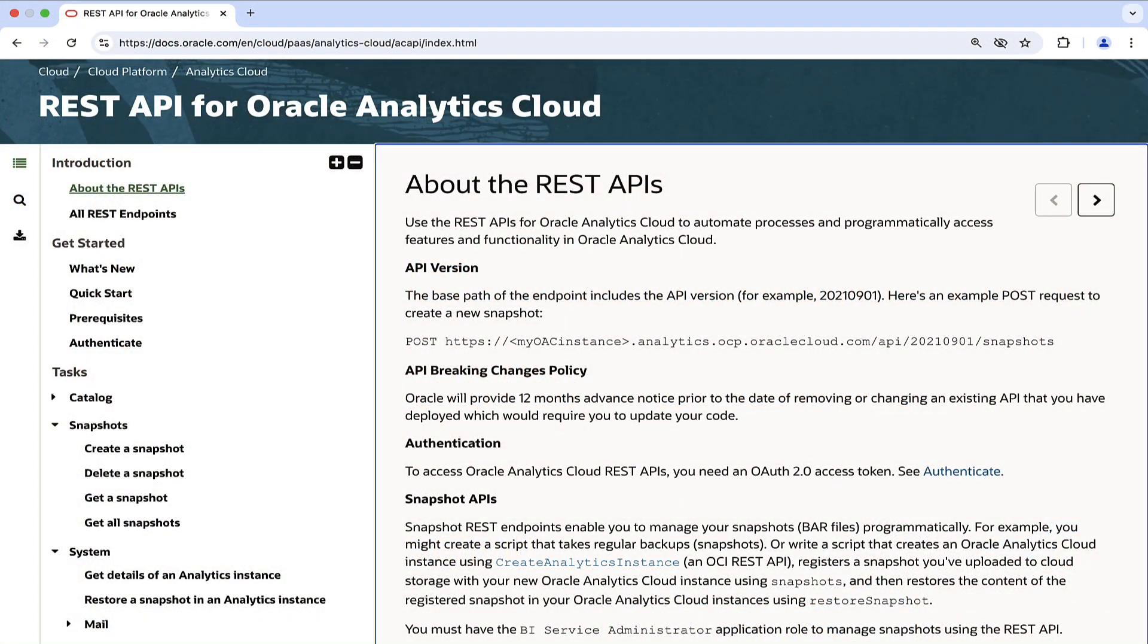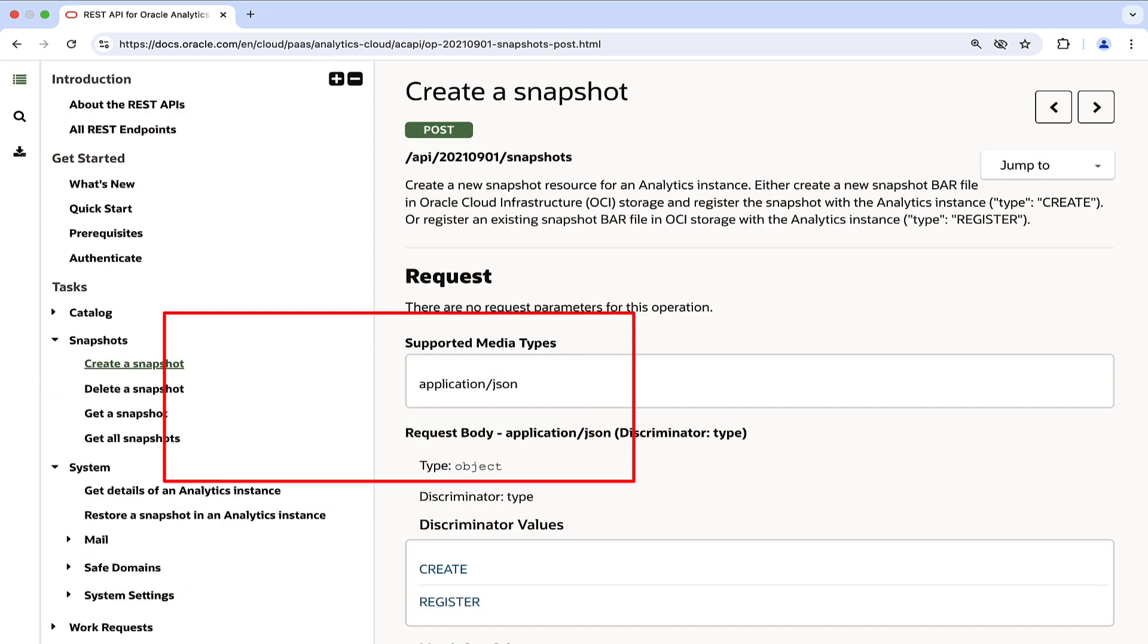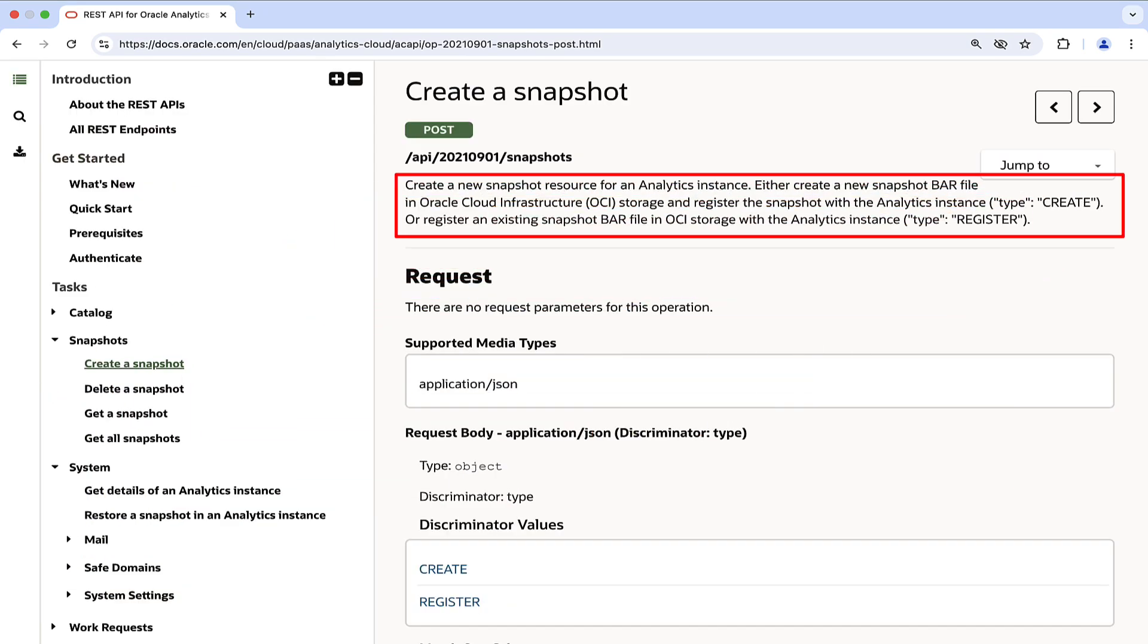Oracle Analytics Cloud REST APIs are available to create and restore bar snapshots via command line. This method typically uses Oracle Cloud Infrastructure Storage buckets to store the snapshot files.